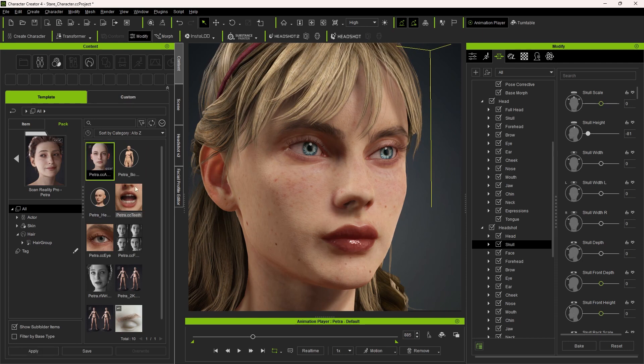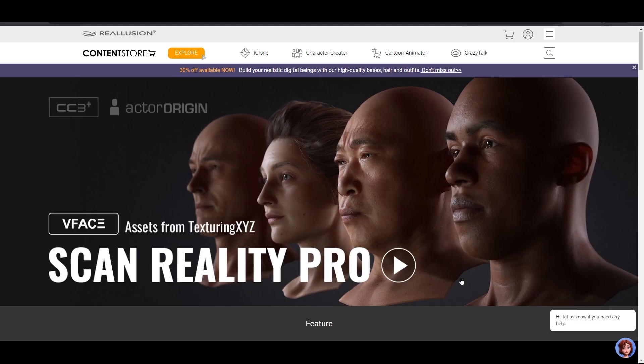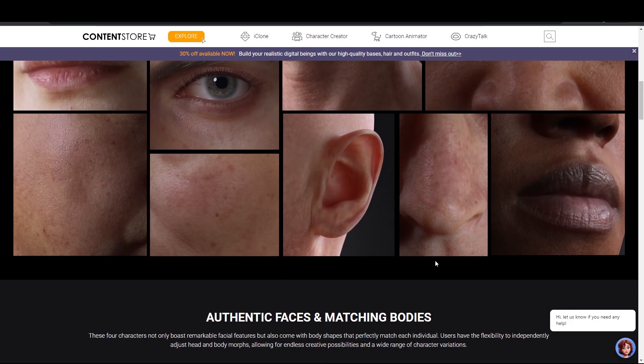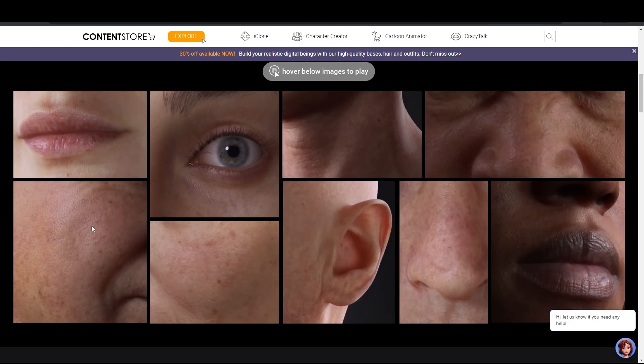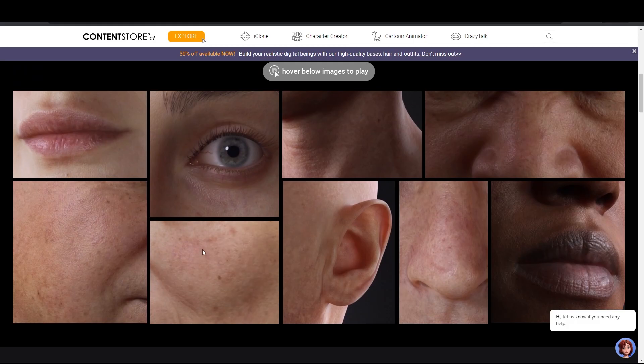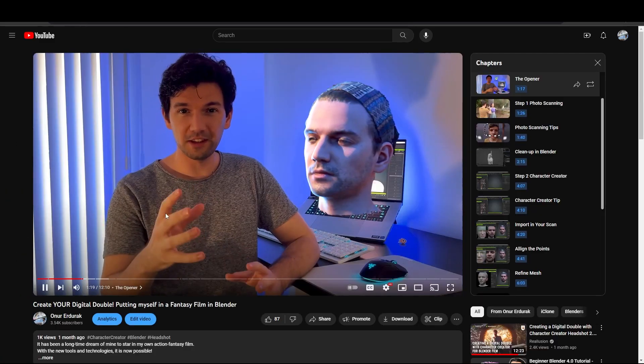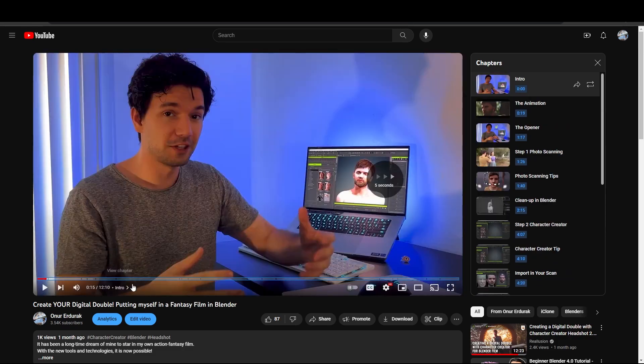I use the ScanReality Pro character as the base. You can find these characters in the content store. This is a scanned character and that's what makes them so realistic, but if you want to use your own scans I also made a video about that. How you can turn yourself into a 3D character like this that's fully rigged.